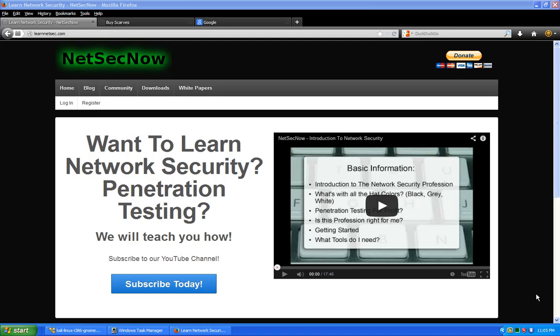Hey guys, welcome to another episode of NetSecNow. Today we're going to be doing a quick vid on input validation. We're going to also be using some manual manipulation, and we're also going to be using something called tamper data, which is a plugin for Firefox. I don't know if they have one for Chrome or not, but I know they definitely have one for Firefox.